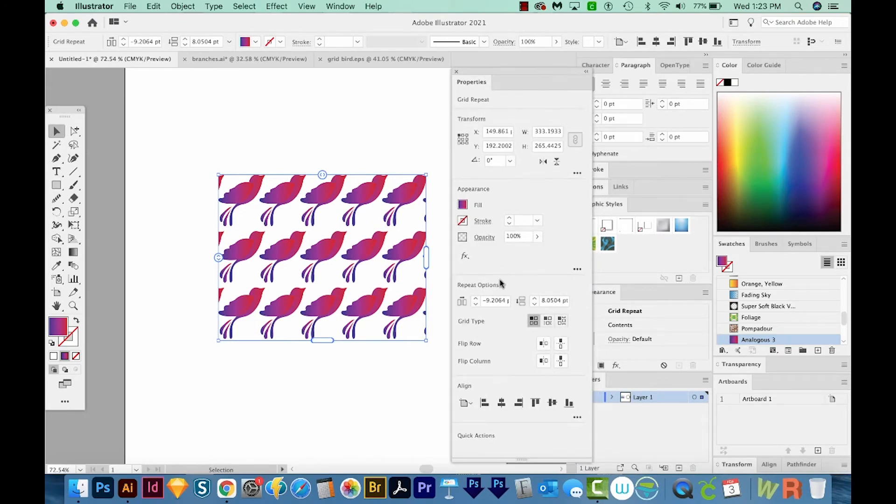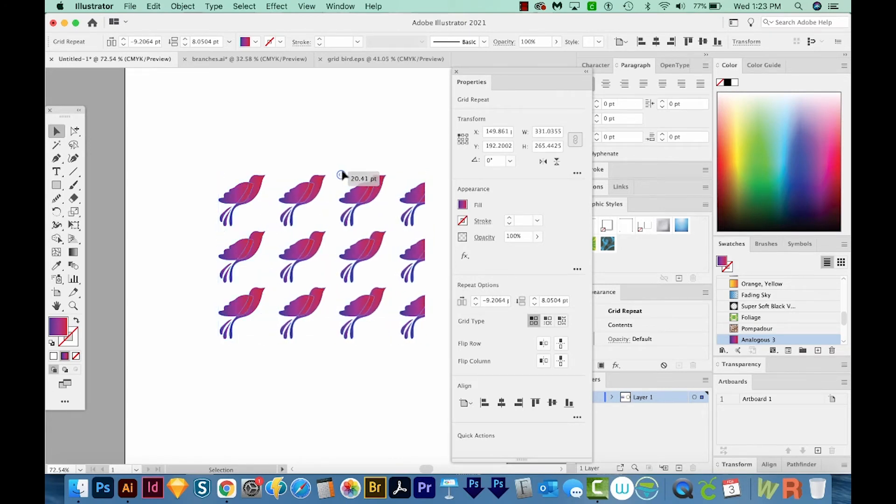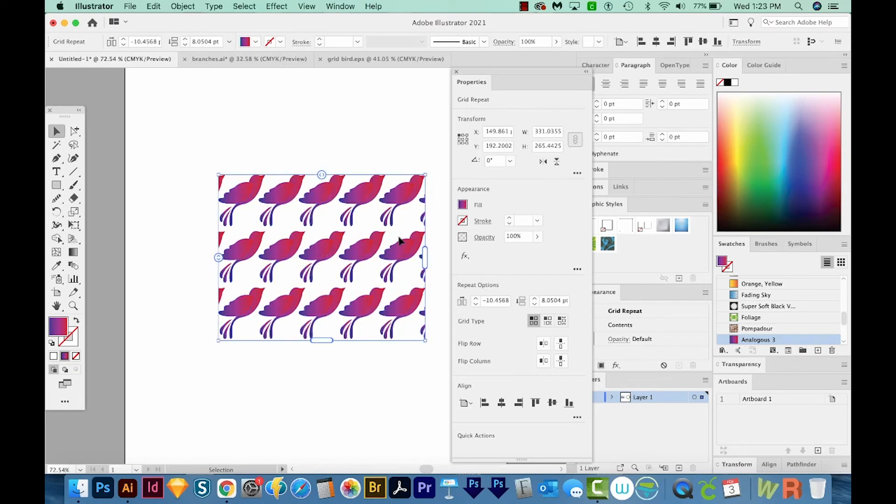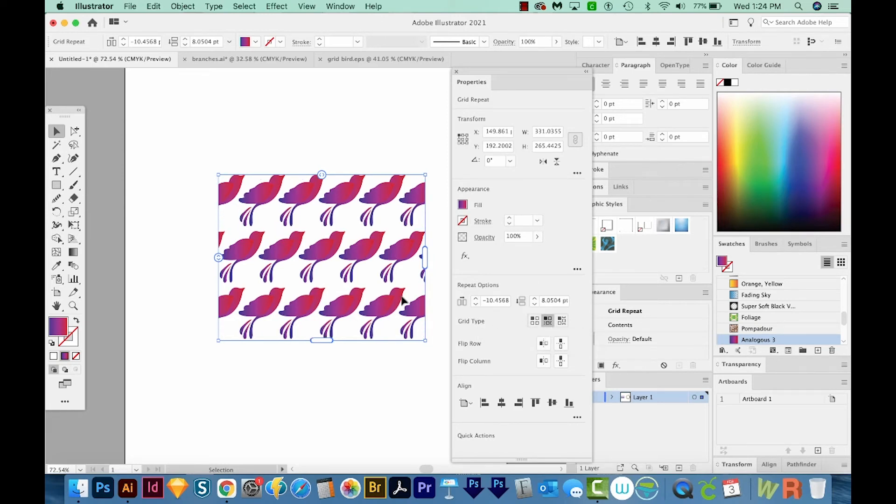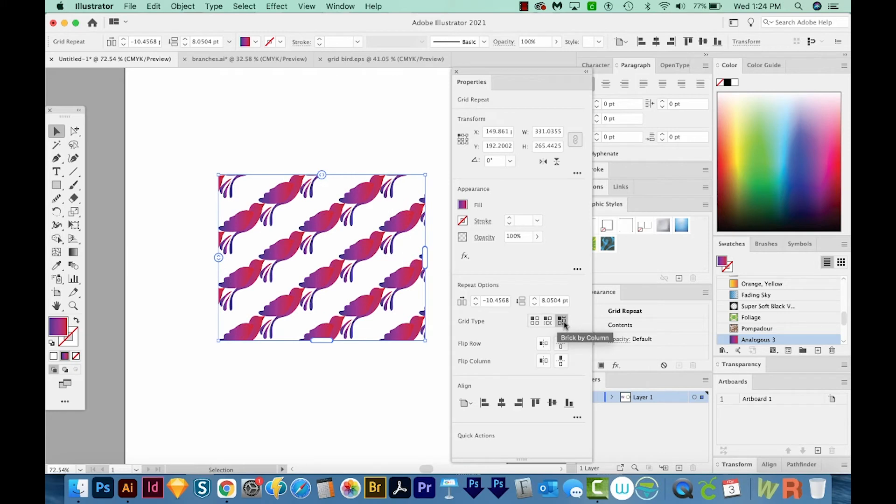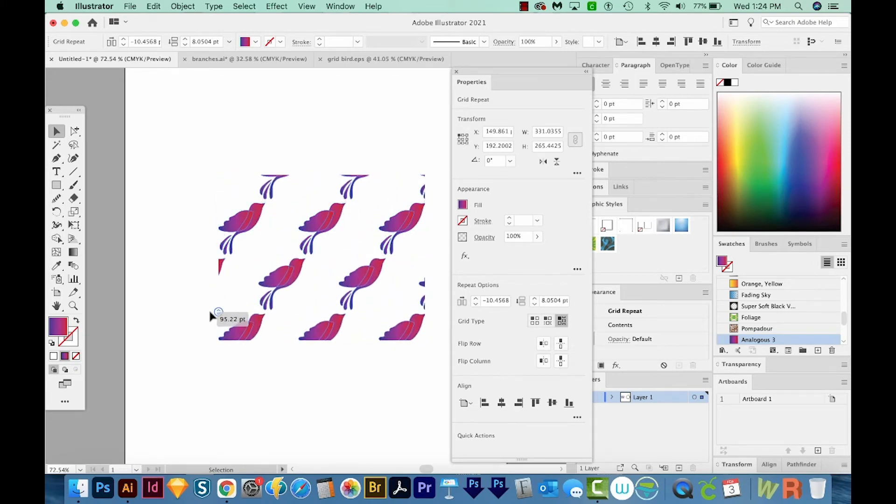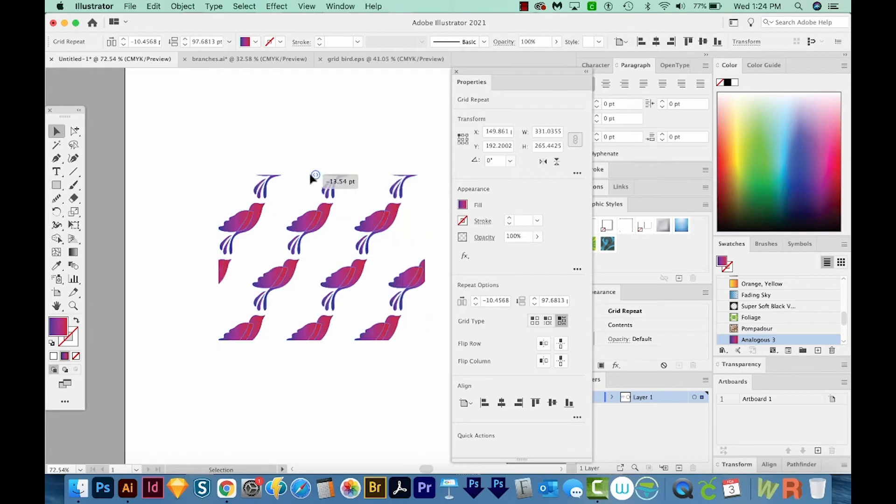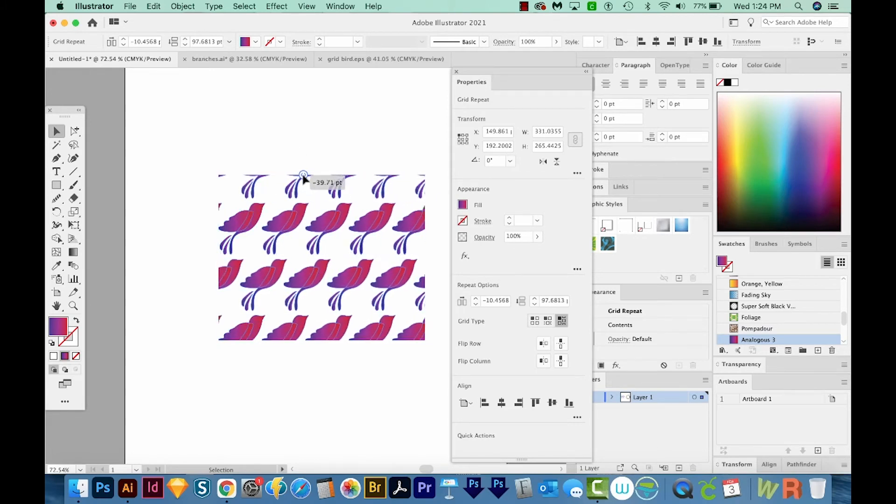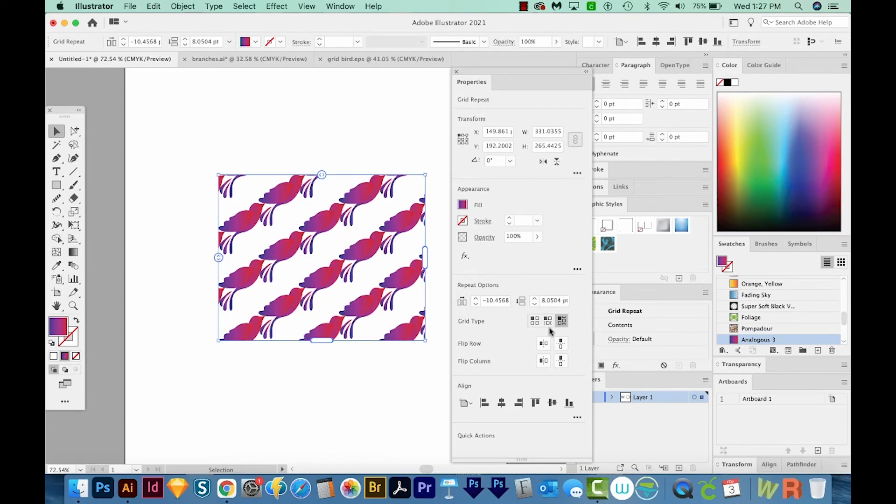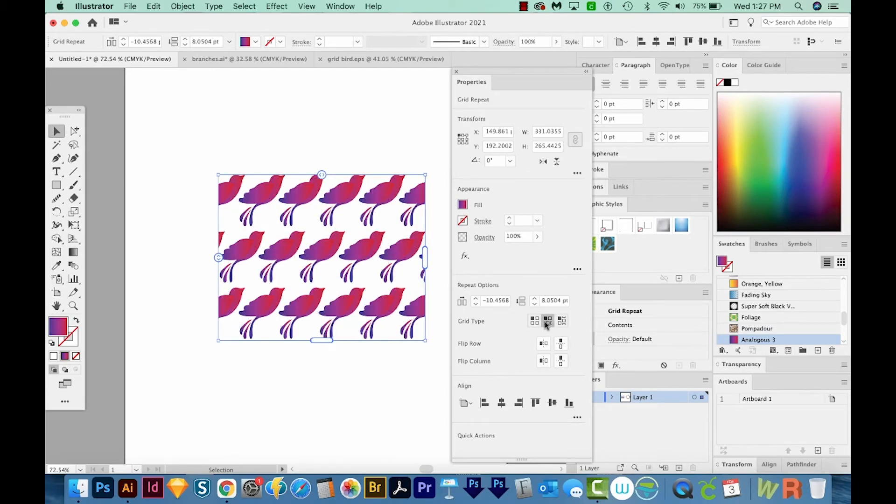Right down here, we have Repeat Options. These numbers are like moving this, so they'll change the spacing. And you can see that change once you let off your mouse. We can also change the grid type right here. So we're on this first one, and now we'll try Brick By Row. And you can see it's kind of offset them. So this one is farther to the right than this one. This third button is for Brick By Column. If we use that one, we'd probably want to add a little more space between this way and reduce the space this way. I'm going to put this back to Brick By Row, and then I'm going to click Flip Row.